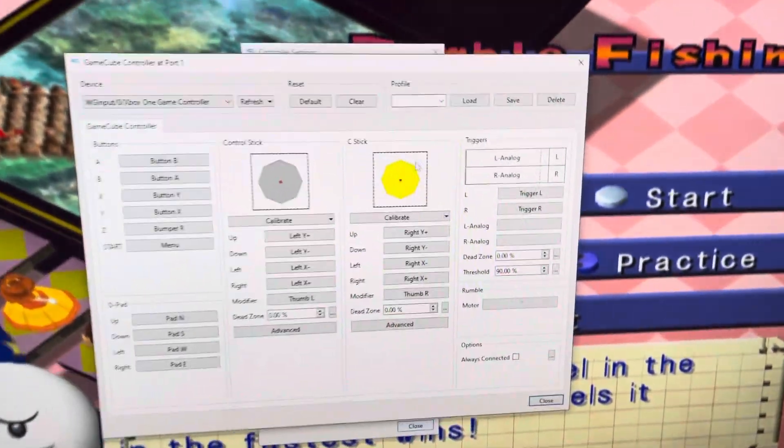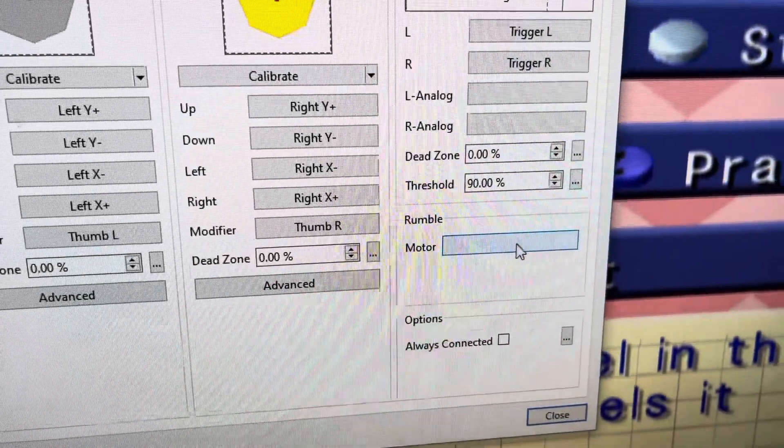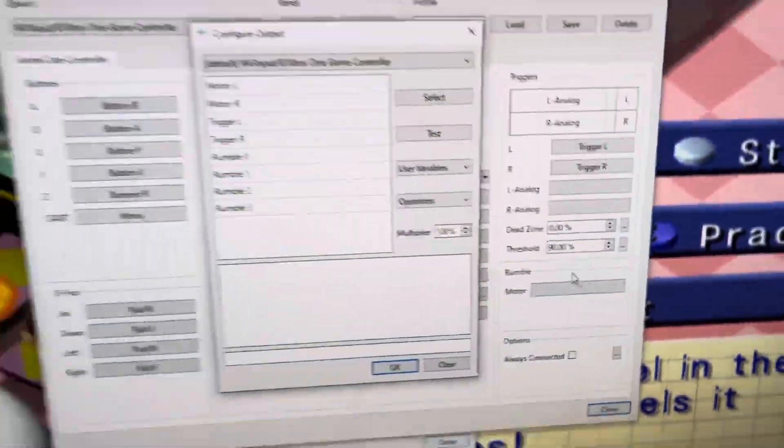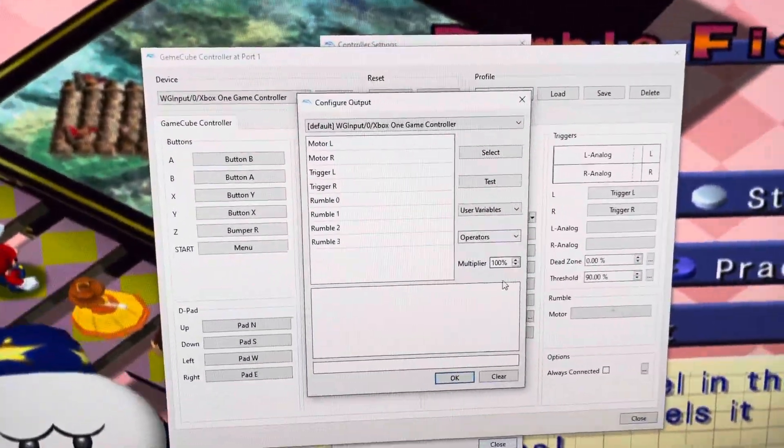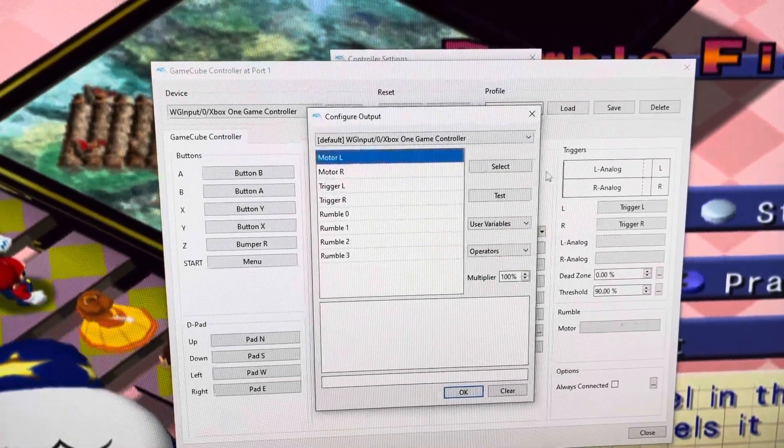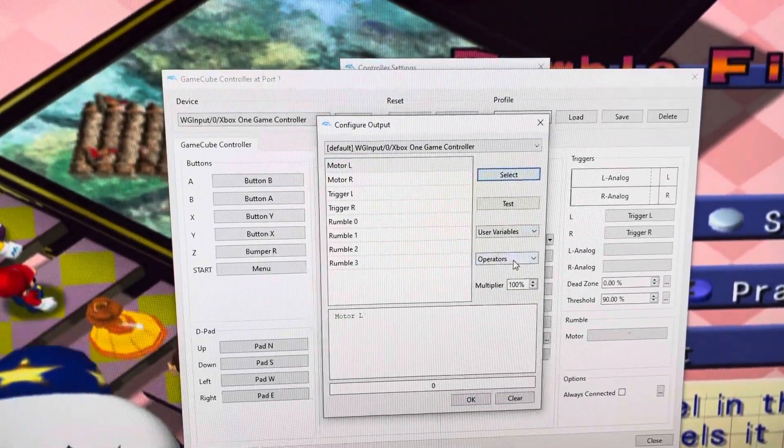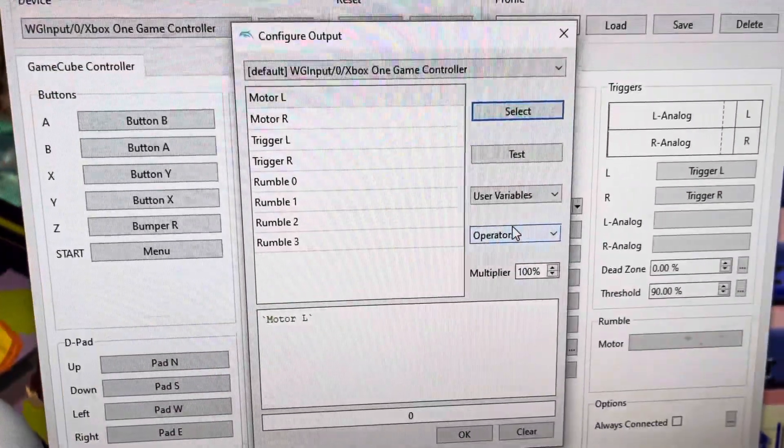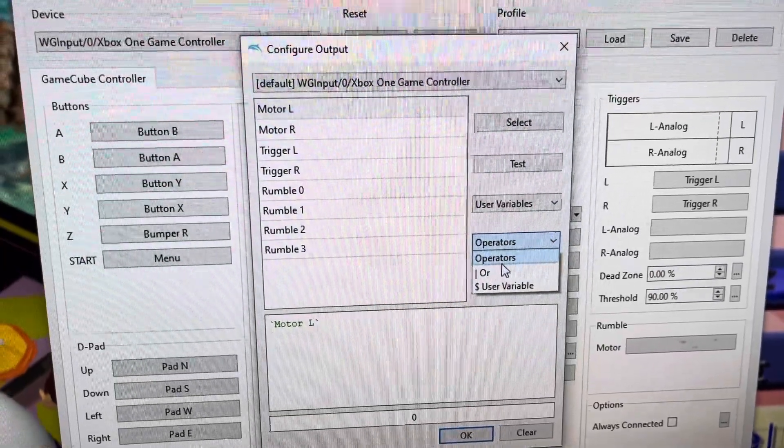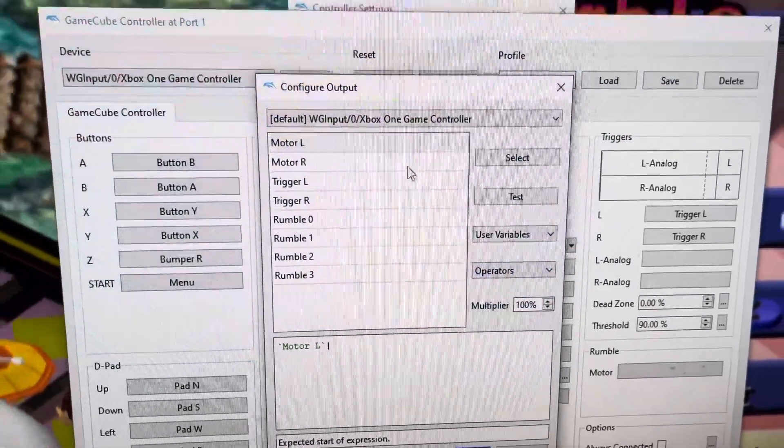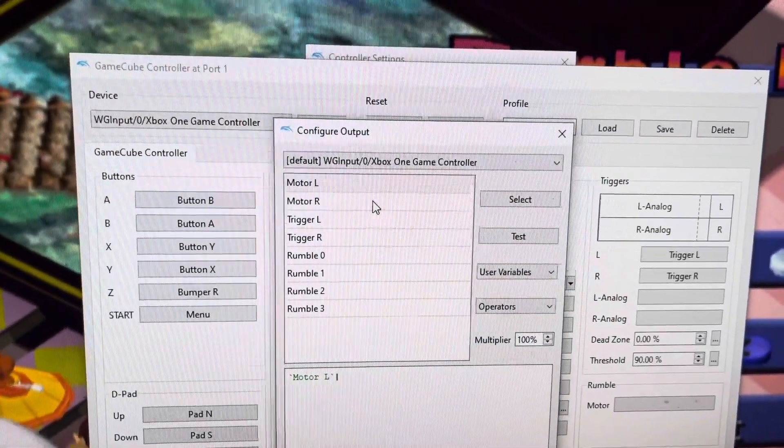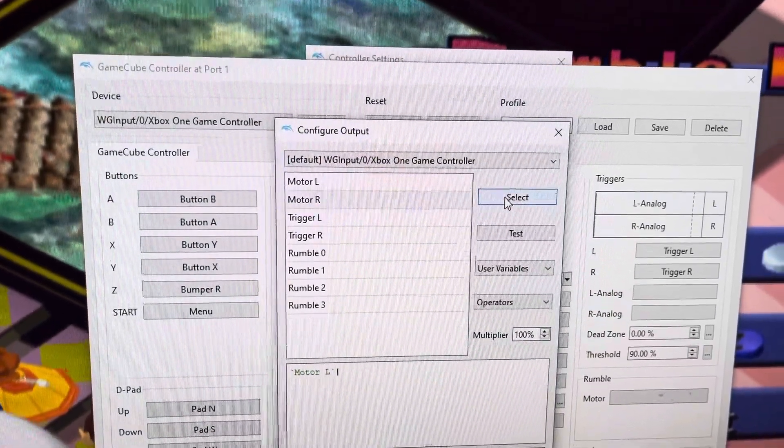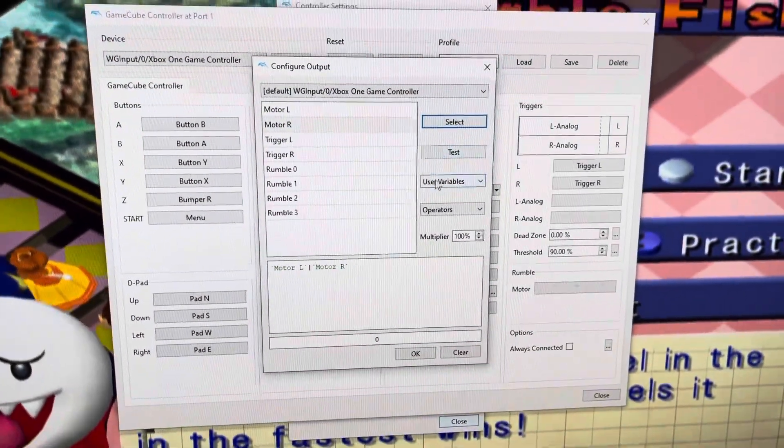And then if you see this Rumble right here, Motor, click here. And then what you have to do is click Motor L, select Operators, click on OR, and Motor R, click that and select OR as well.